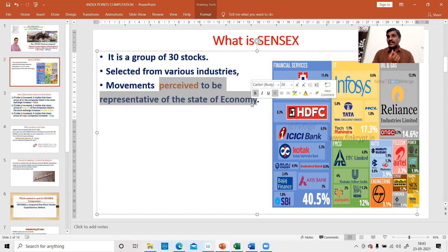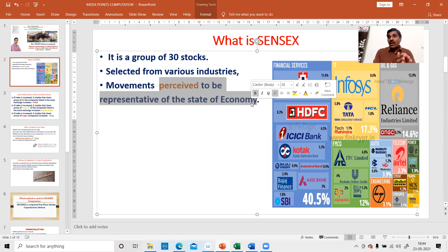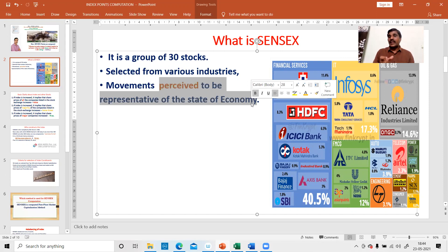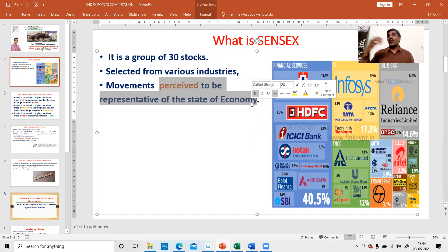Who selects these 30 stocks? I will show you in the next slide. It is their perception that if these 30 stocks are increasing, the Indian economy is improving; if the 30 stocks are falling, Indian economy is falling — it is a proxy or representative of the Indian economy. Sometimes it may be true, sometimes it may be false. Majority of the times it may be correct, but it may not always be correct. It is only a perception of those who constructed the index.